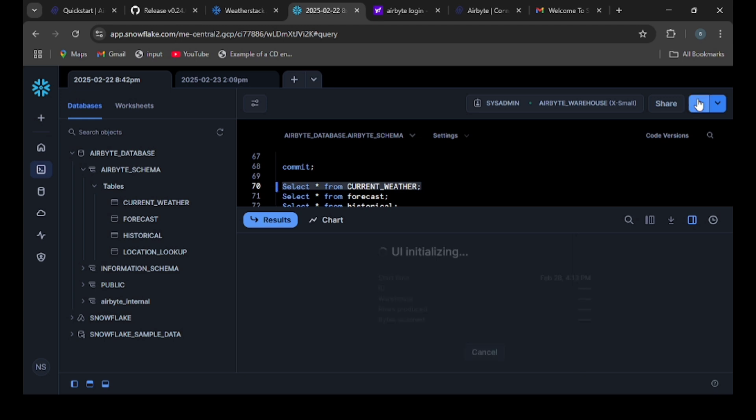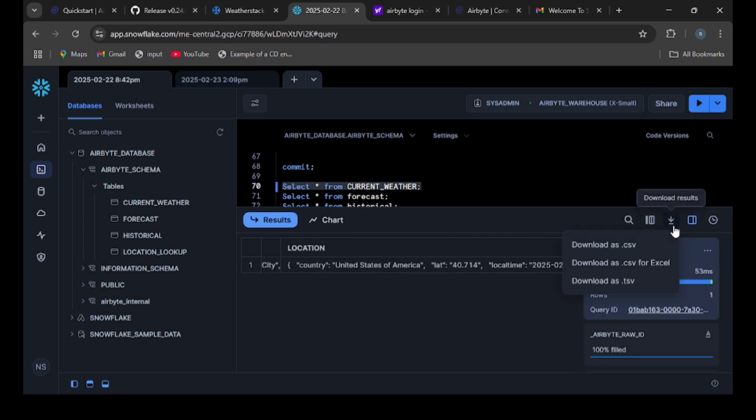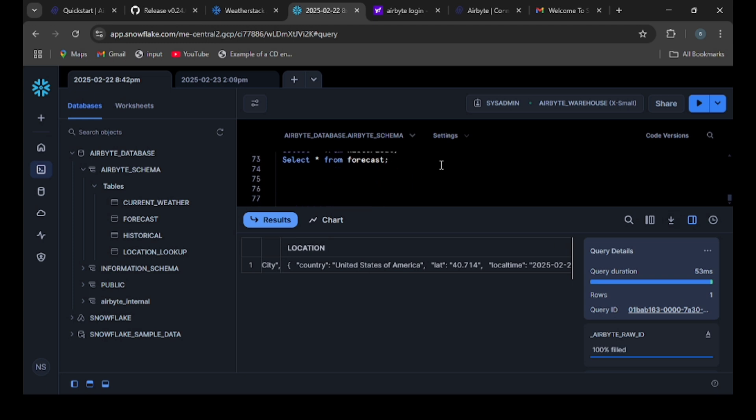If we want to download this data into our local machine, we can use this download button and download in different formats into our local. So that's it about installation and setup. Thank you.